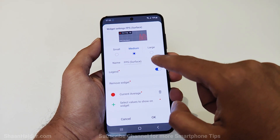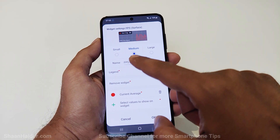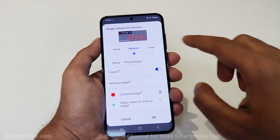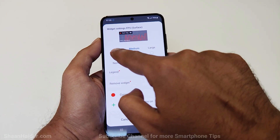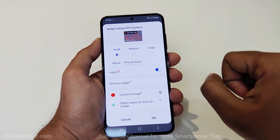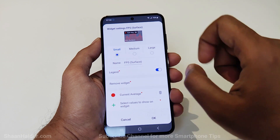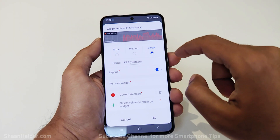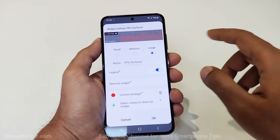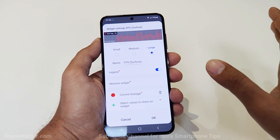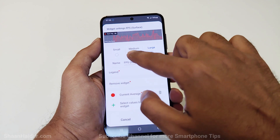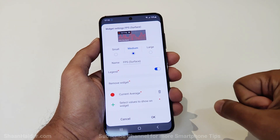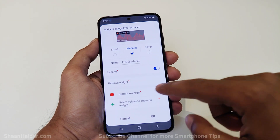You can select whether you would like a small, medium, or large size FPS meter. If you select small, the widget will be compact and show the FPS. If you select large, it will show a larger chart, and then there's medium. It's totally up to you what you want.